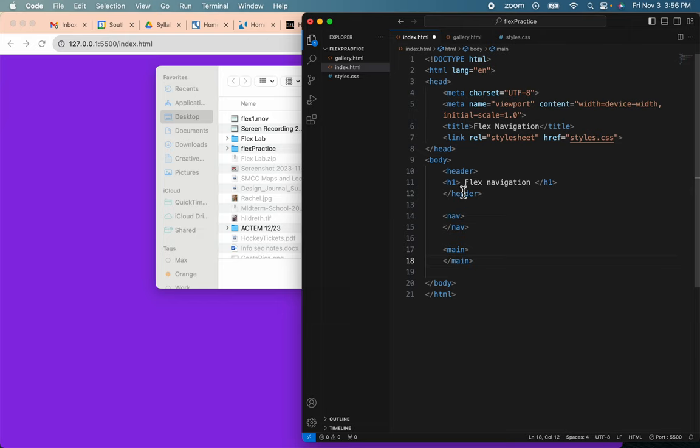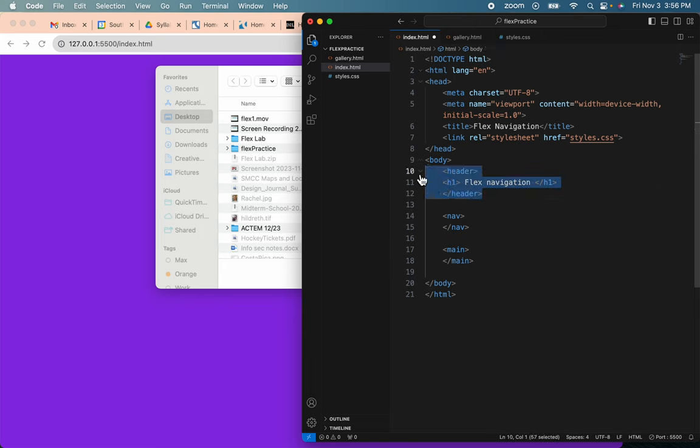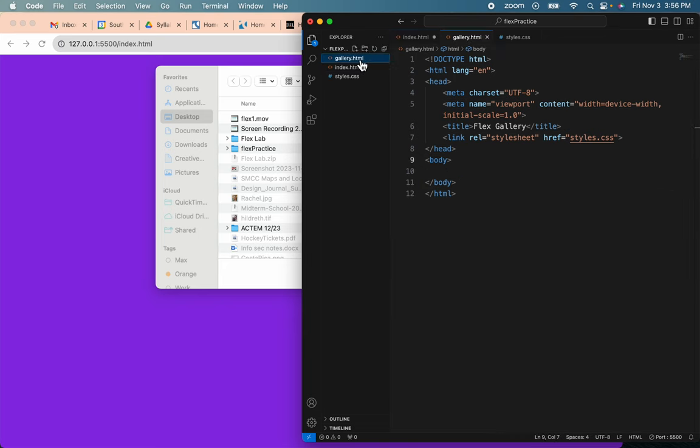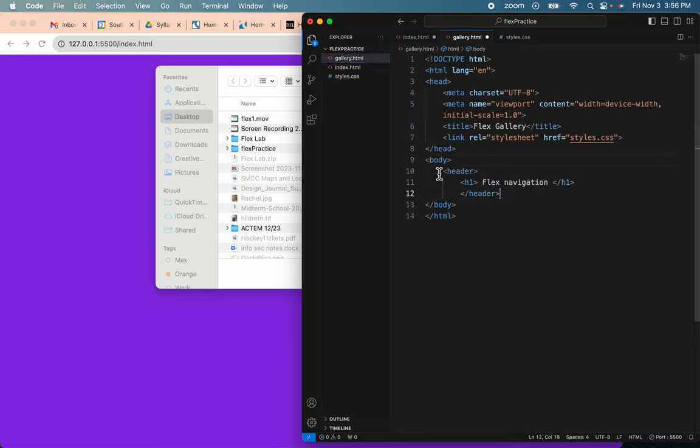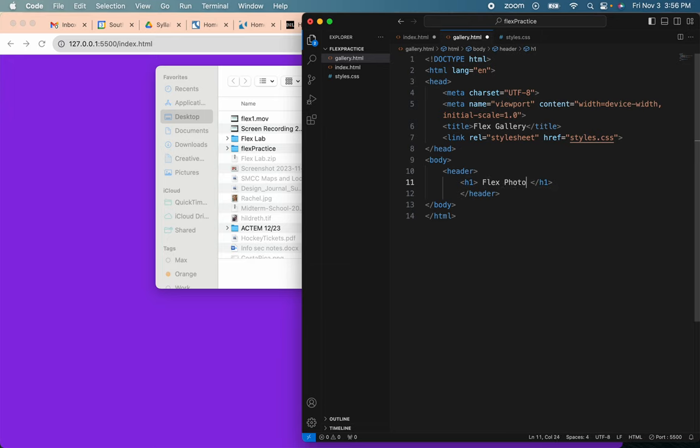So I've got header, nav, and main. I will copy this over to my gallery, just the header section, and I'll change this one to Flex Photo Gallery.